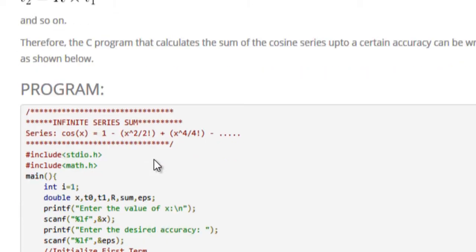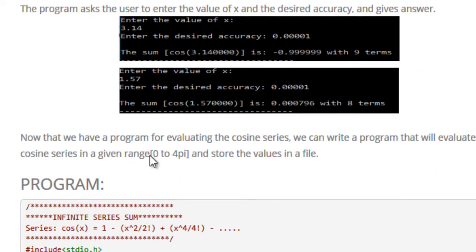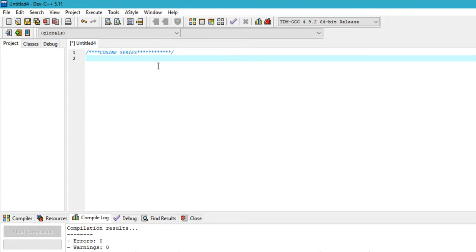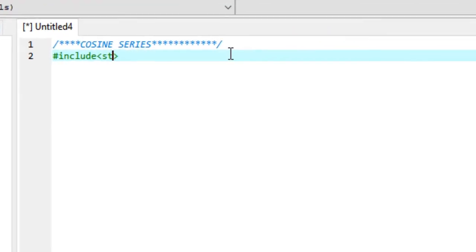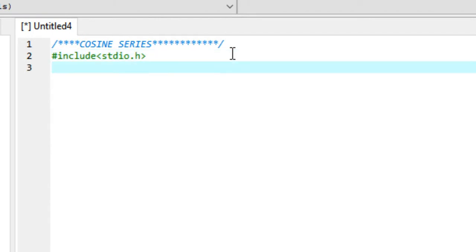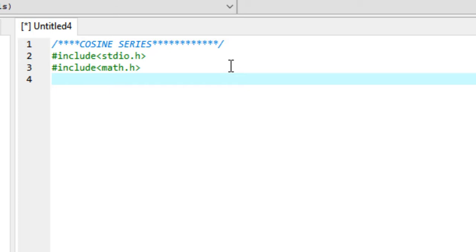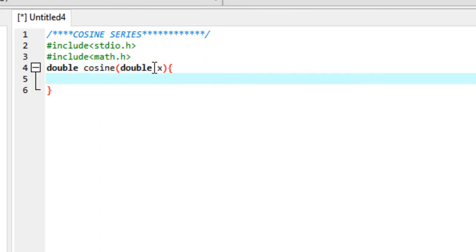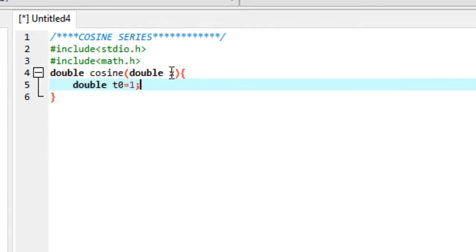We'll use this concept in our program. Head over to your favorite editor or IDE for C, and start by including the input/output header file and the math library. Then we'll create a function called cosine of type double that takes a single parameter x, also of type double. We declare a variable t0, the first term, and initialize it to 1 since the first term in the series is 1.